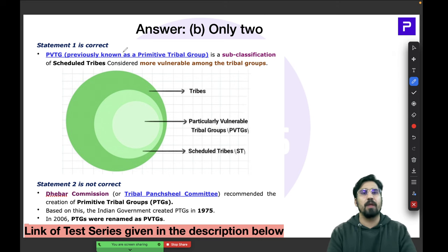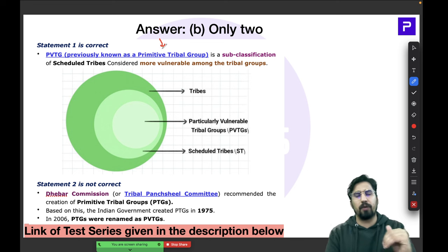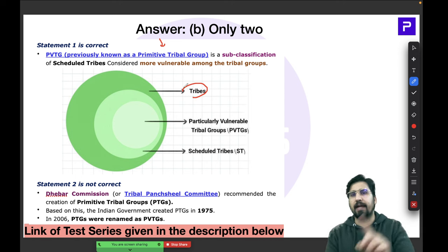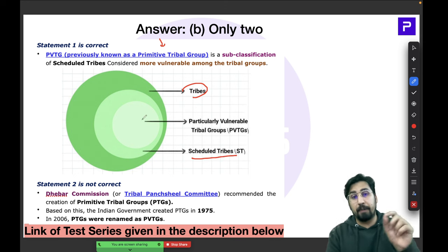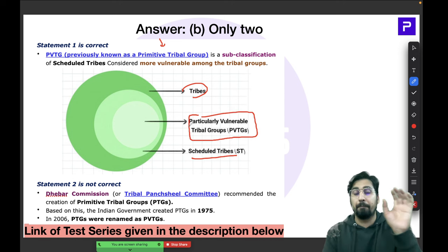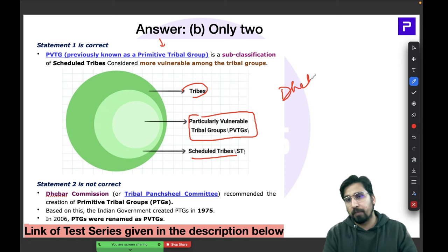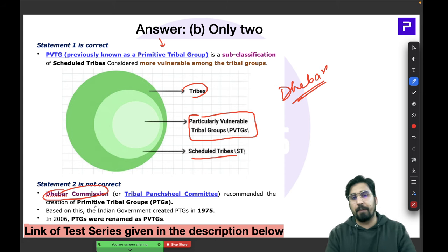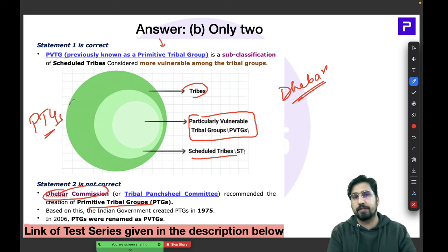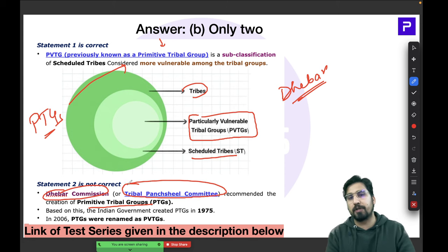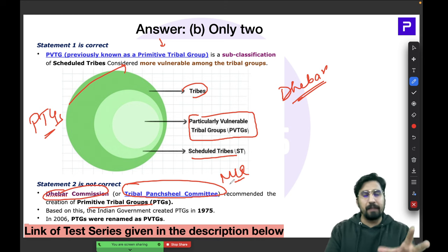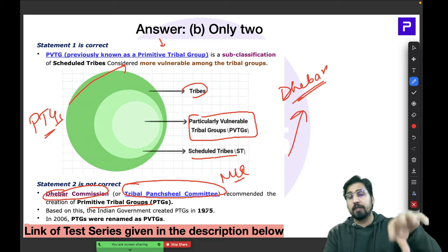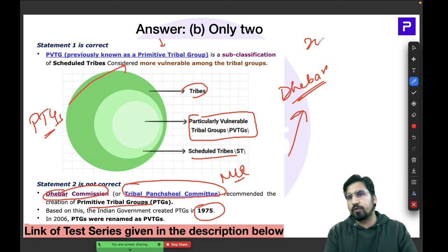PVTGs were initially called Primitive Tribal Groups. They are a subset within the total tribal population of India — within scheduled tribes, there is this particular category called PVTGs. It was the Dhabar Commission, also known as the Tribal Punchal Committee, that recommended creating Primitive Tribal Groups. The initial name was PTGs; they were formed in 1975 and renamed to PVTGs in 2006.